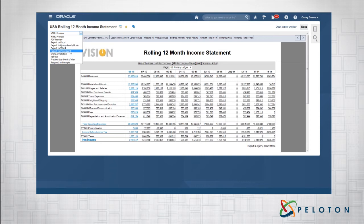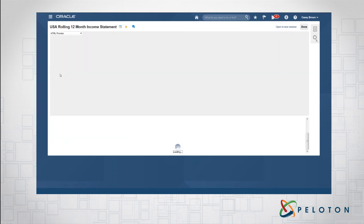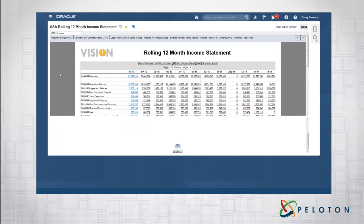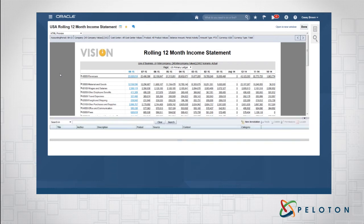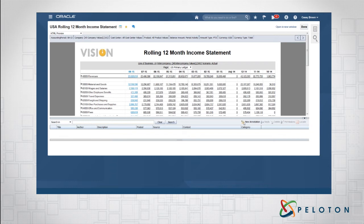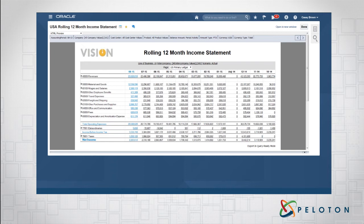You can also refresh — so if you've changed the point of view and want to refresh the data, or at month-end you want to pull in the most current data, that does that. You can also respond to prompts to change the ledger without closing the report and going back in. Annotations are essentially commentary for the report — a financial analyst can go in and add commentary explaining why a number went up or down. You click on annotation, add it, and its security is based on the point of view.